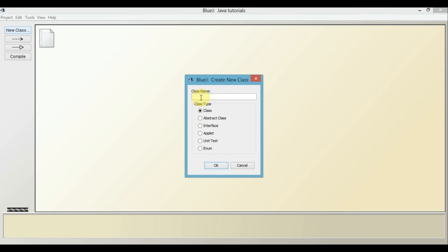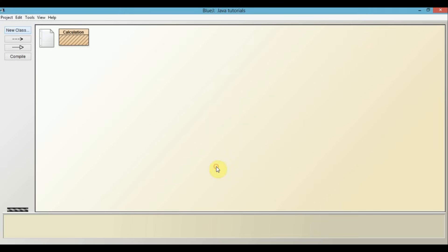Write the name of the class you are going to give here. I am just giving it the name Calculation. Now, remember that it is a convention to begin the name of the class in a Java program with a capital letter. Just ignore these other features for now and click on the OK button. This is the class which will contain our first Java program.